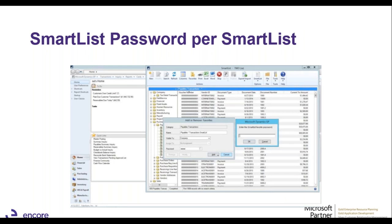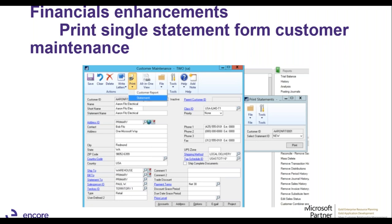Speaking of SmartList — when you create a SmartList favorite, you can now create a password against it. This password is required to remove, edit, or modify the SmartList. As usual, you can make it visible to everybody in the company, just your specific user, a specific user class, or everybody. This addresses a common issue where clients had problems with users modifying other people's SmartList favorites.